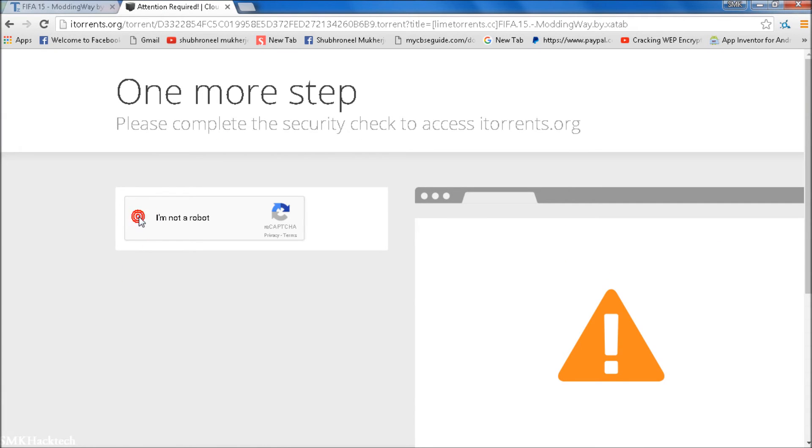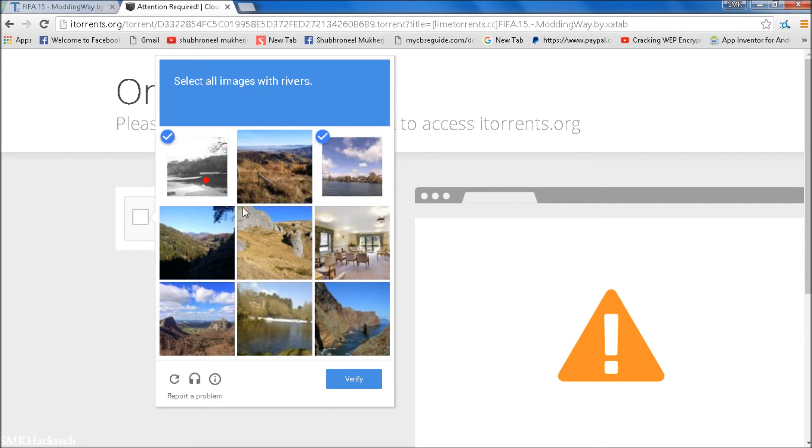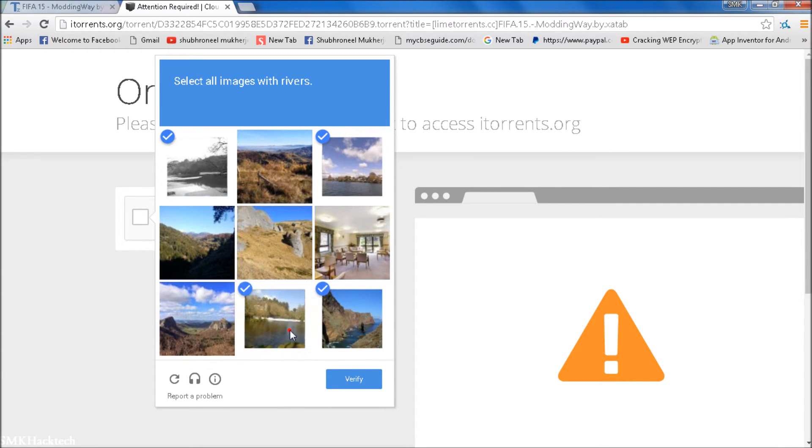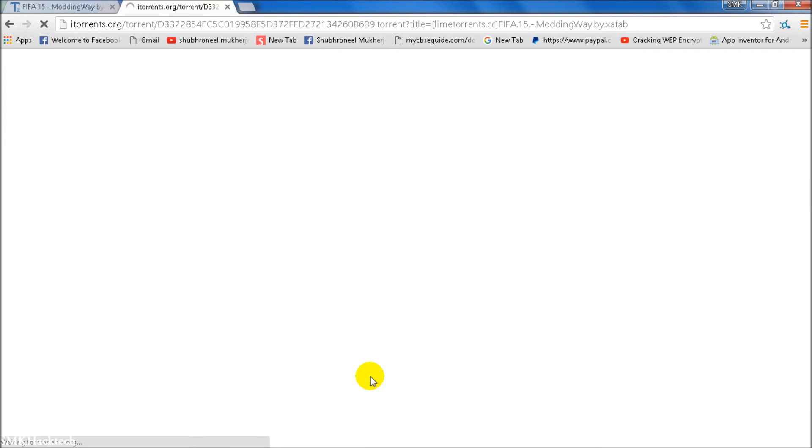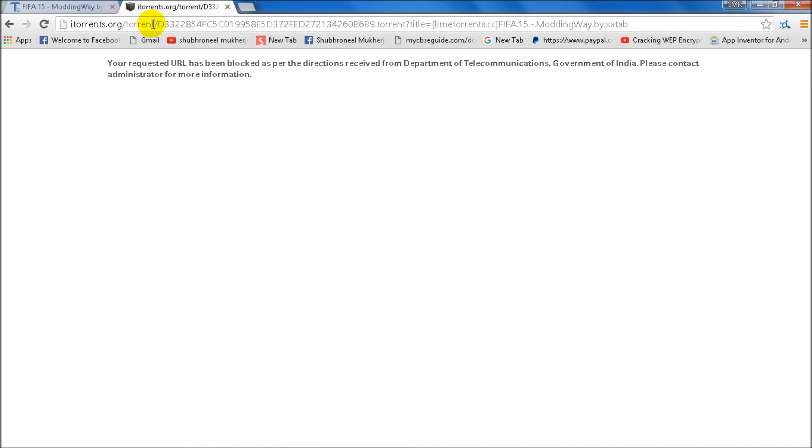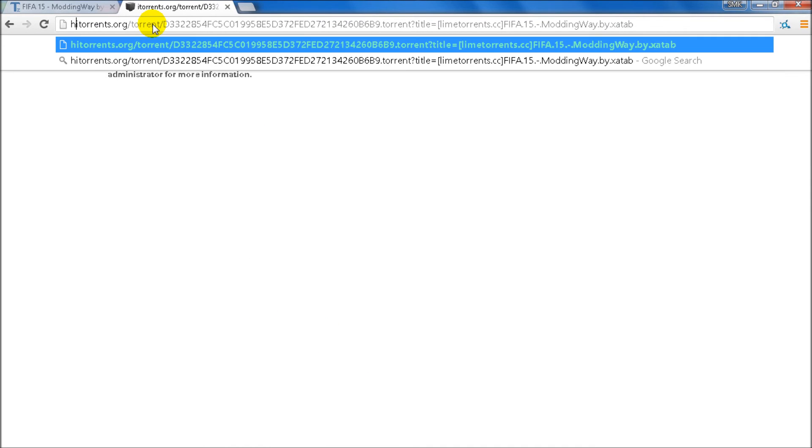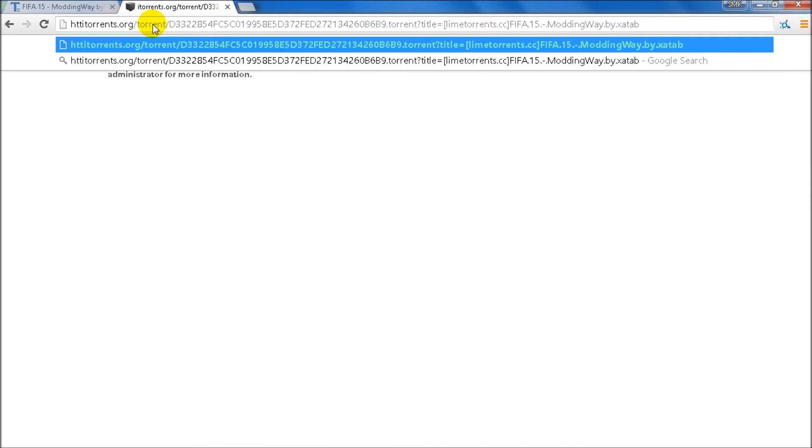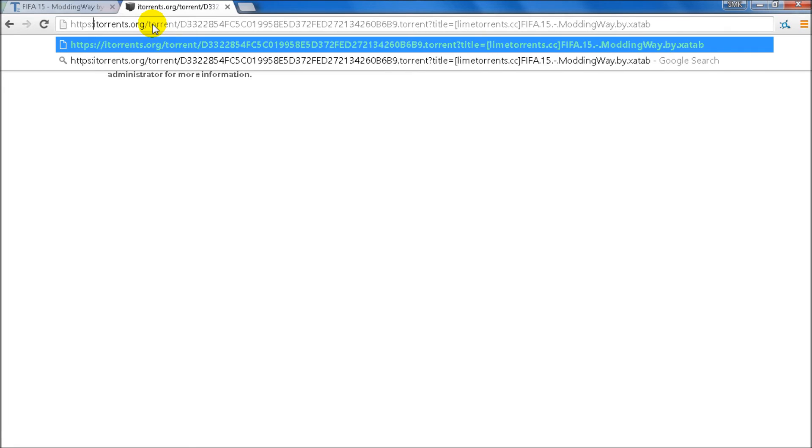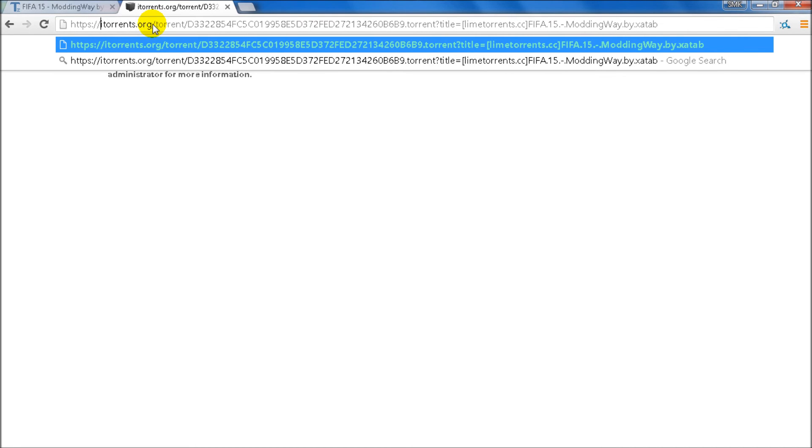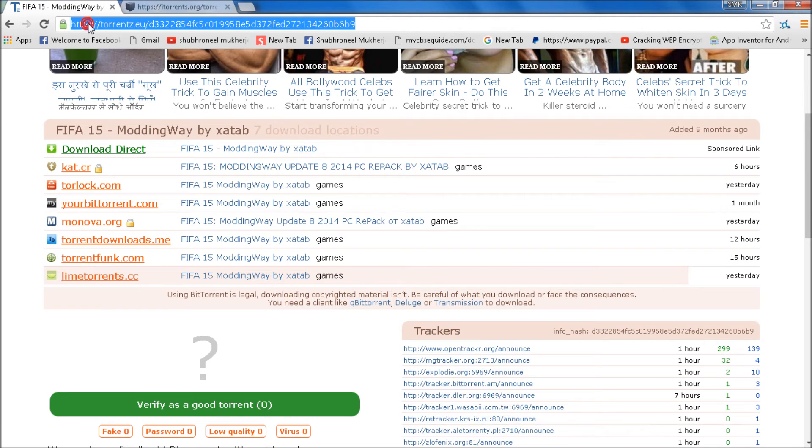I am not a robot, verify. Now again type here HTTPS, but it's not opening. We have to go to that rabbit site.